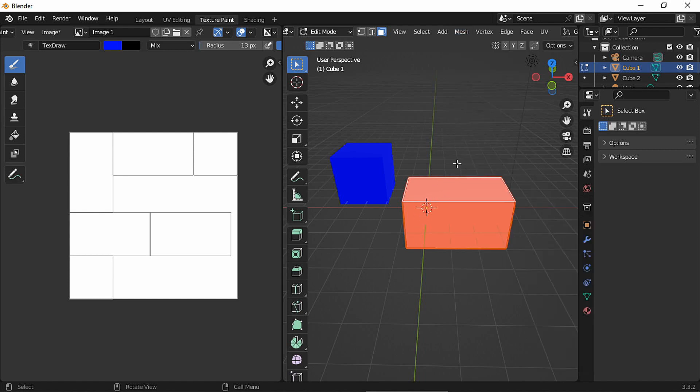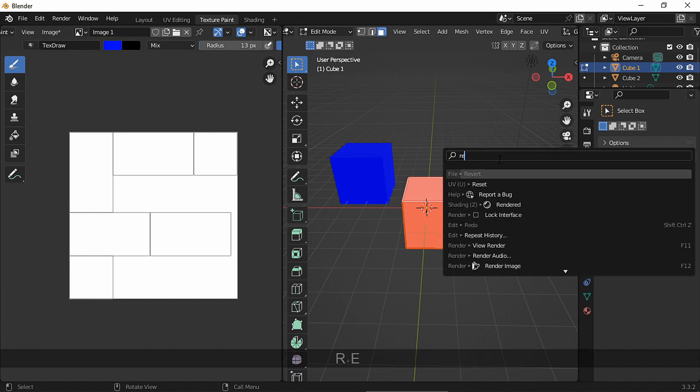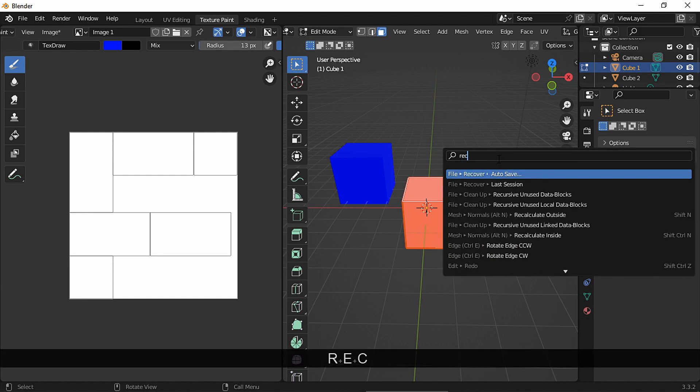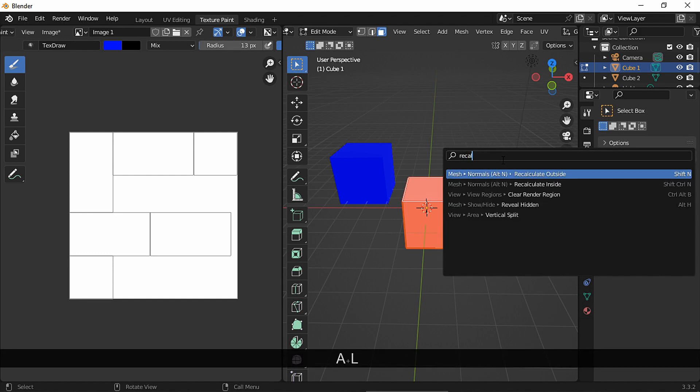Another way to access that menu is by pressing F3 and typing recalculate, and here we have both options.